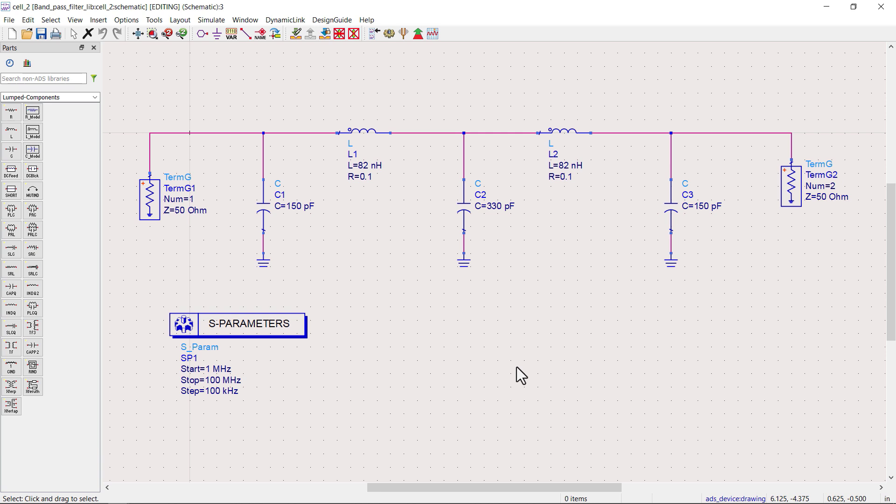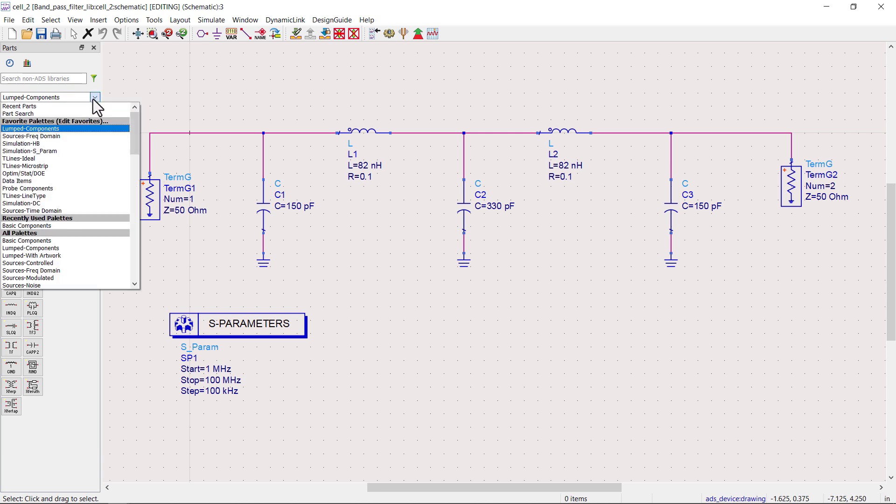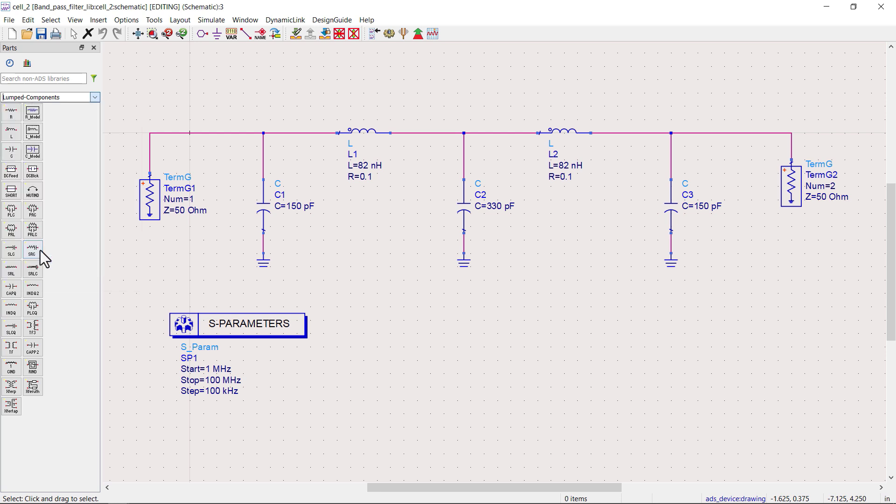Up until now, we've been using ideal components to create schematics. For instance, we go to the lumped components palette and place components into our schematics. But can we generate a layout directly from these schematics? Let's check.